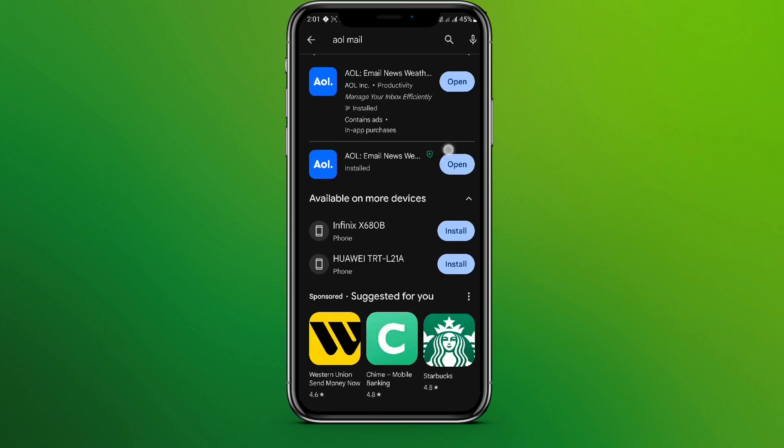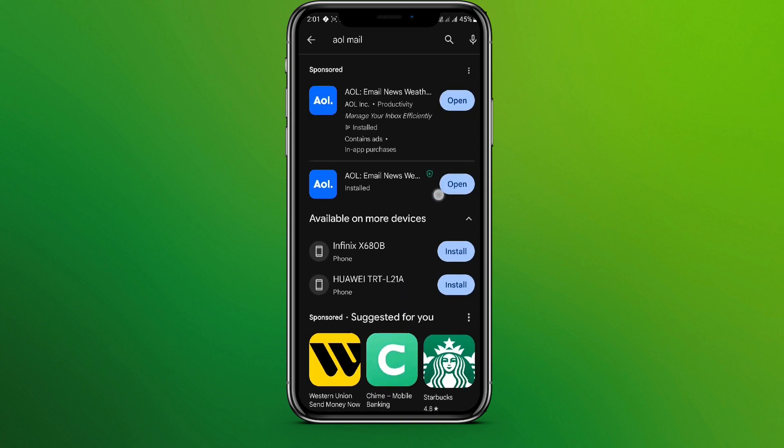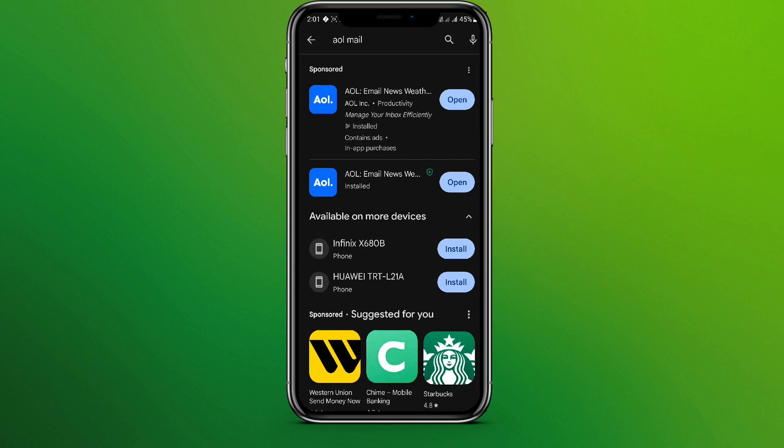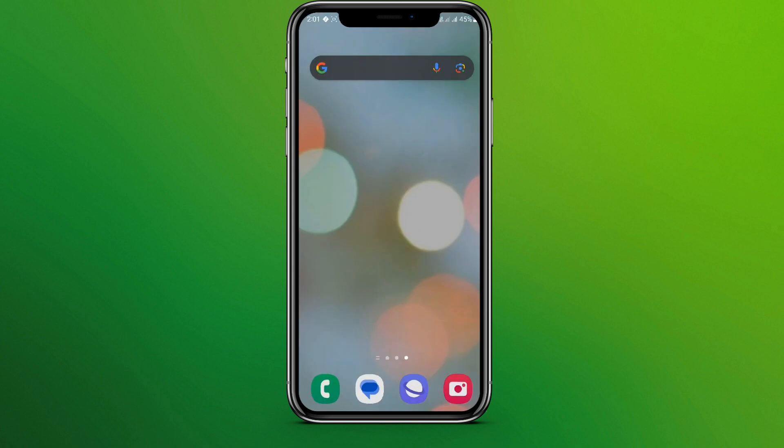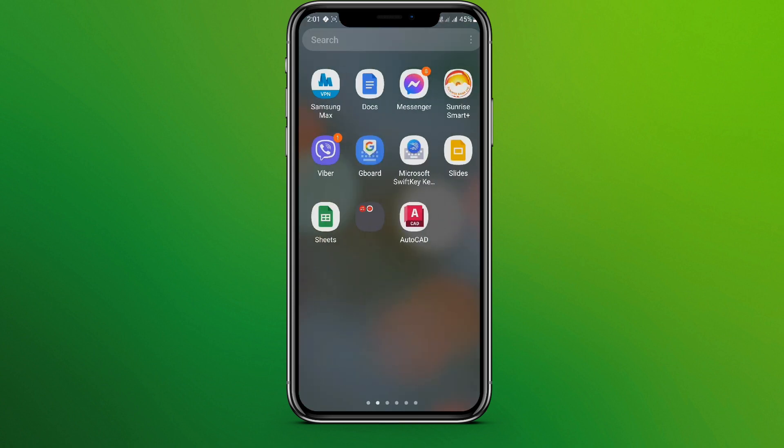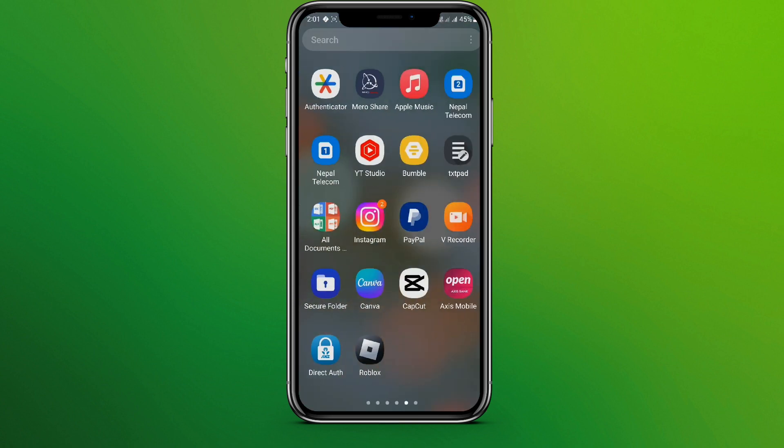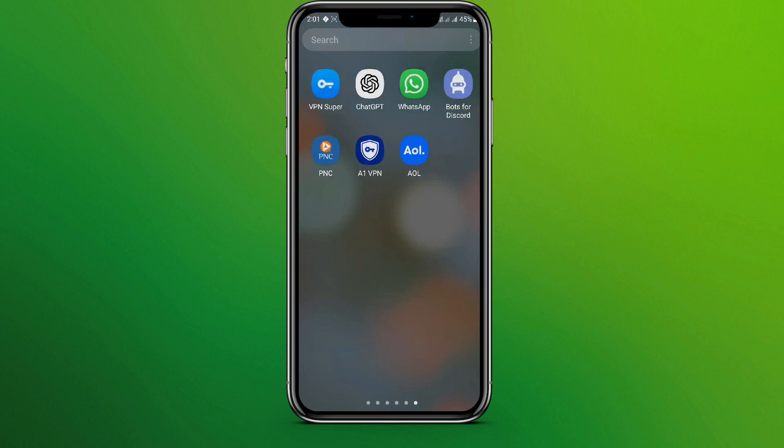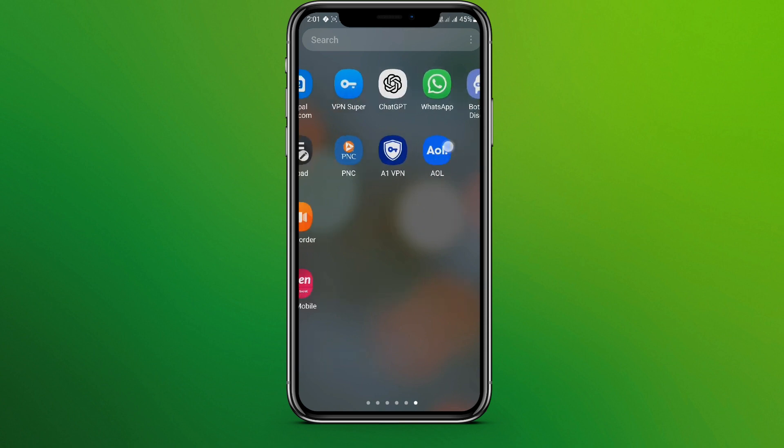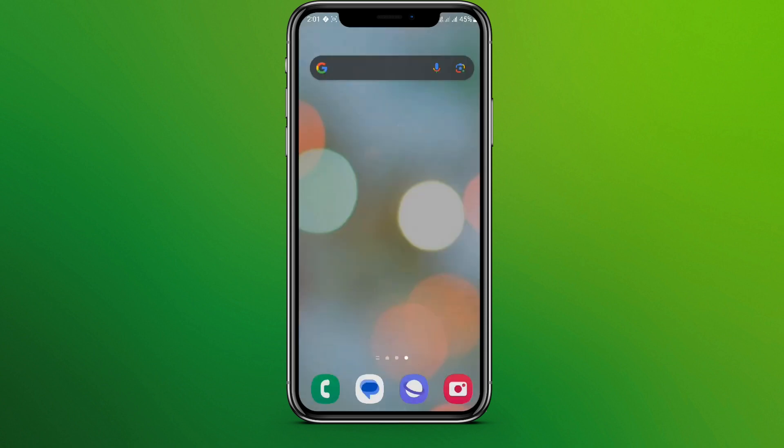We can simply tap on this open button on the right to open the app, or you can find it on the home page as well. So here it is. This is how we can download AOL app in our Android.